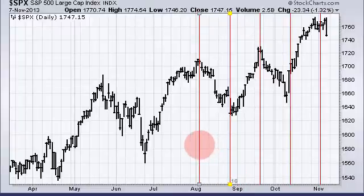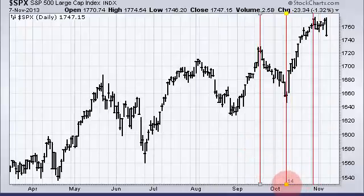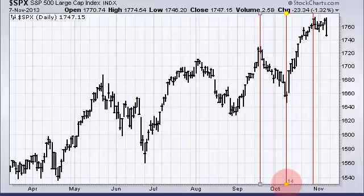There's another decline in mid-September to the early part of October, and that decline was 14 days. So we can look at all these corrections and make an average to figure out about how long we should expect a correction to last.